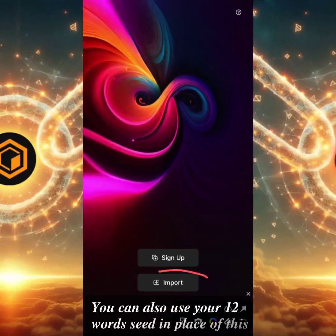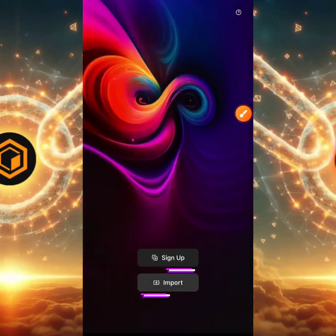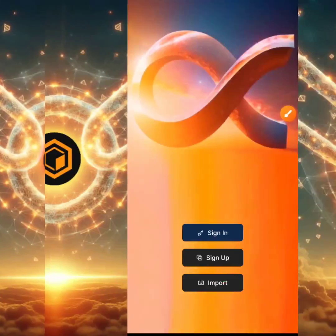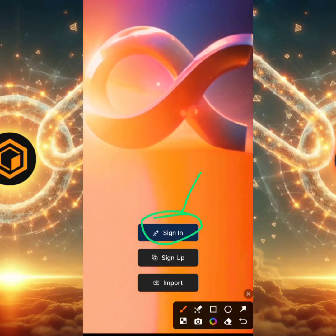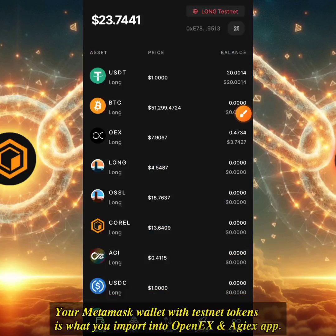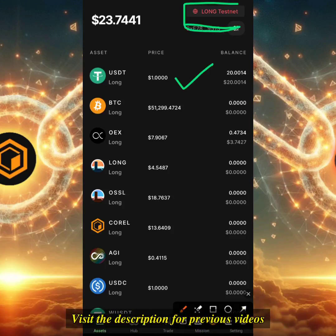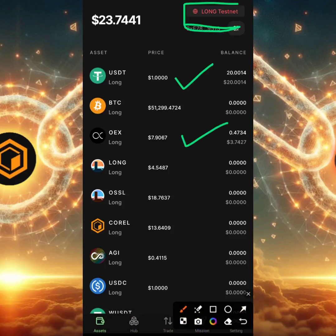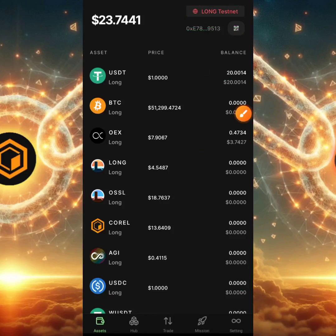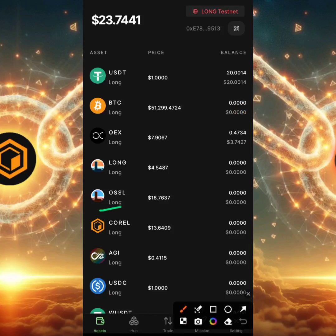I've pasted in my private key for the OpenEX app and I'll do the same for the AGX app so I can log into my account. I click the Sign In button and as you can see I've successfully imported my wallet. I'm now in the Long Testnet and this is the USDT I have here along with OEX — just very little for testing. I'm going to add more in MetaMask. This is the asset section — the price section — all these are testing tokens right now.